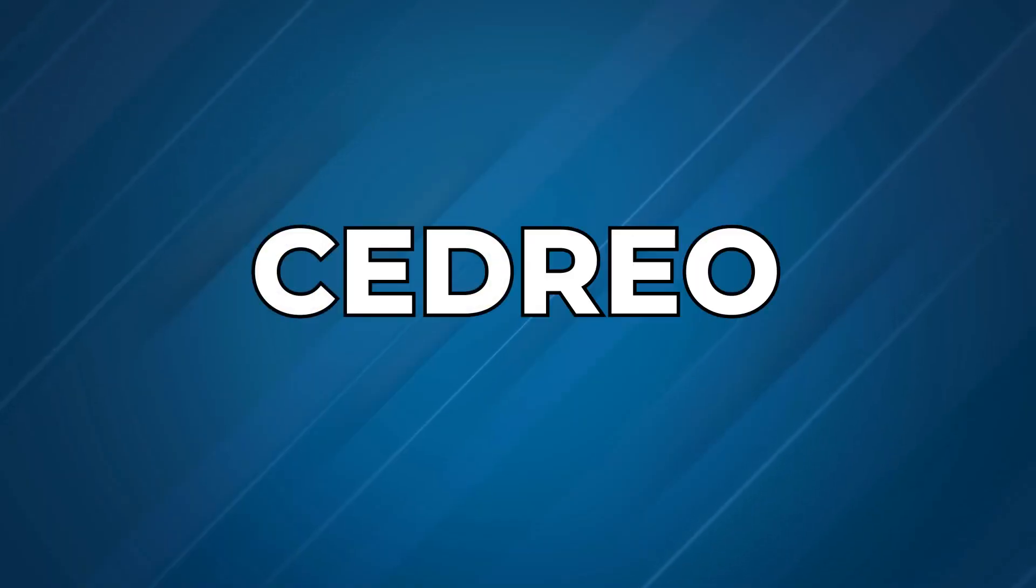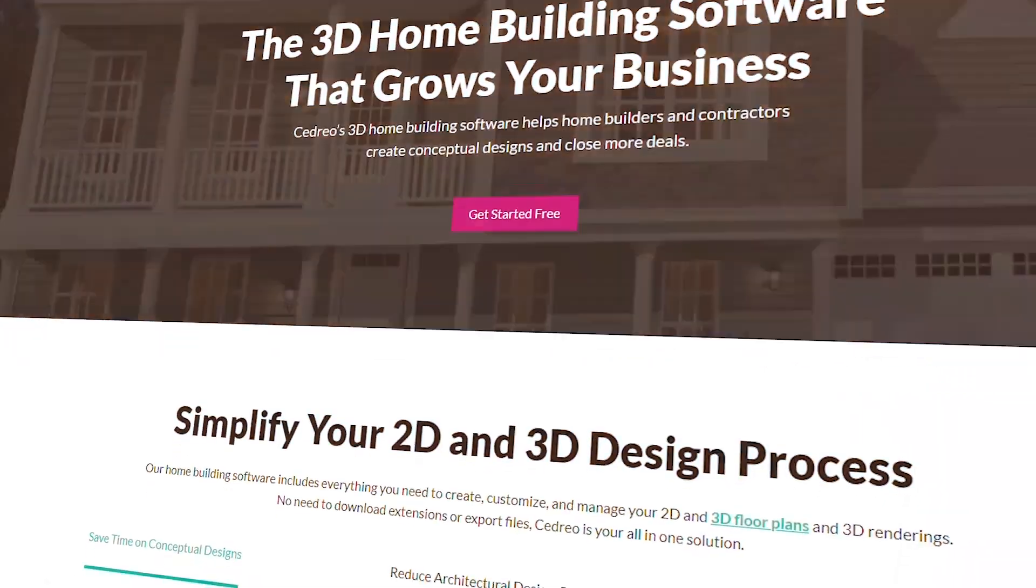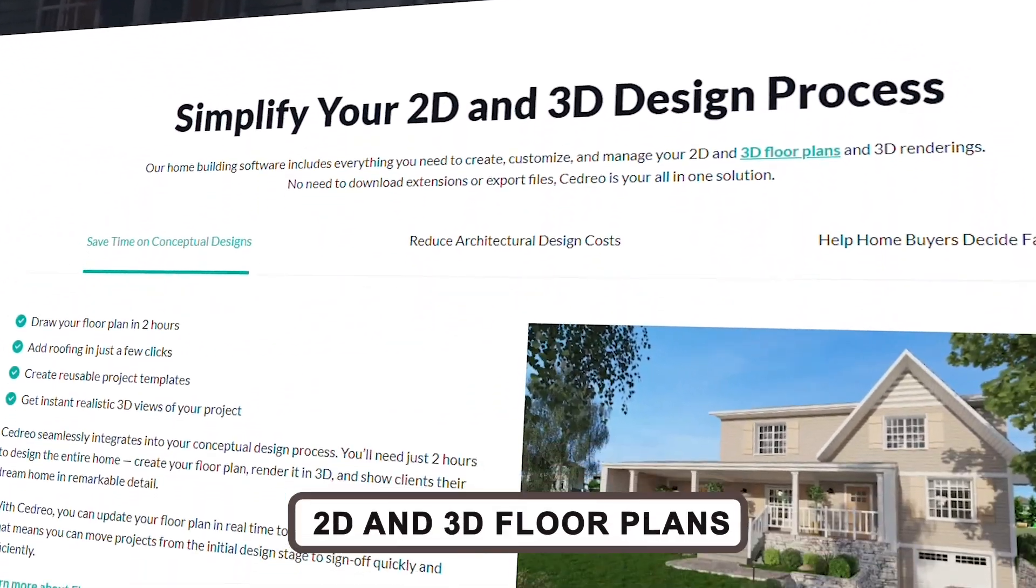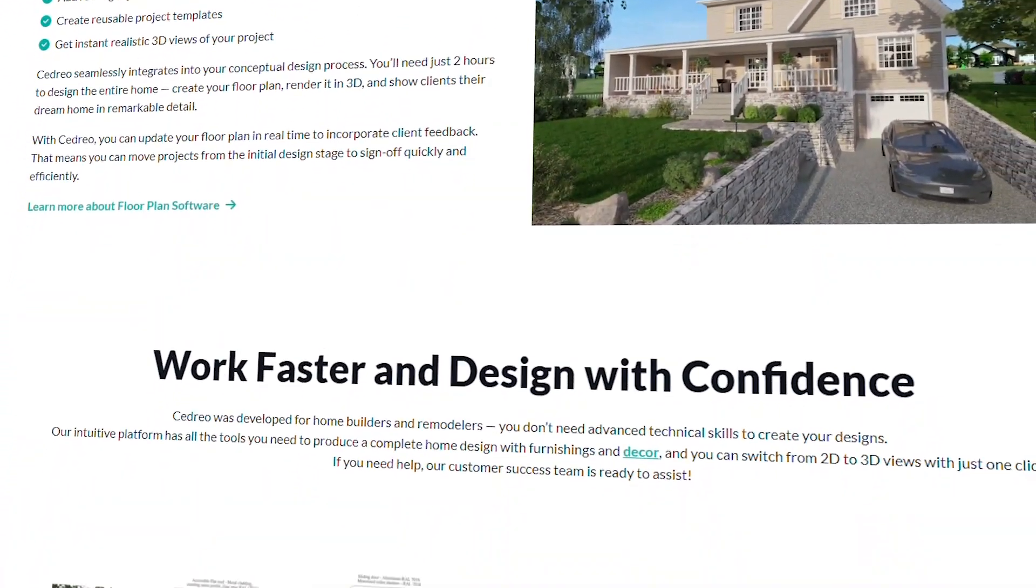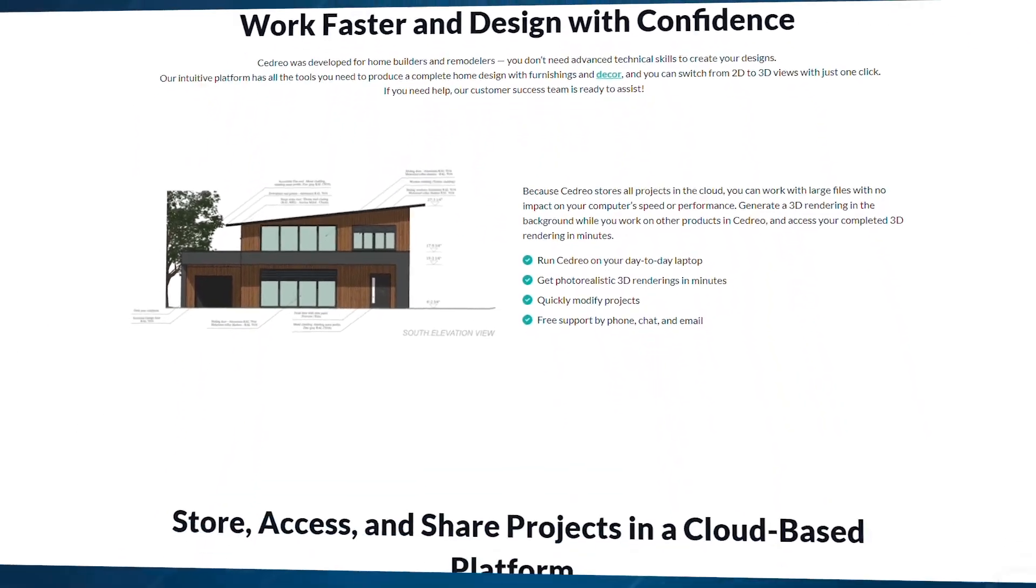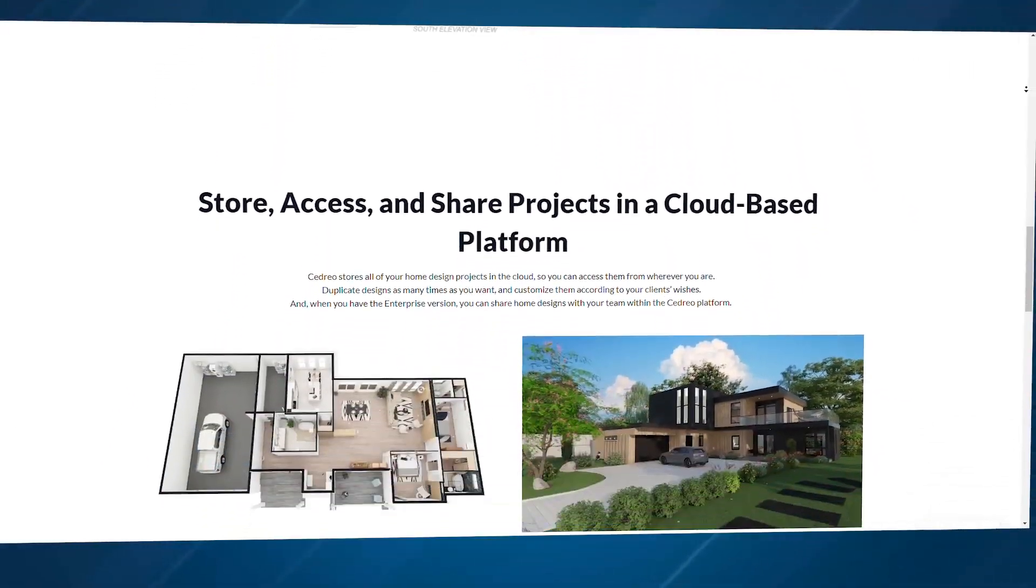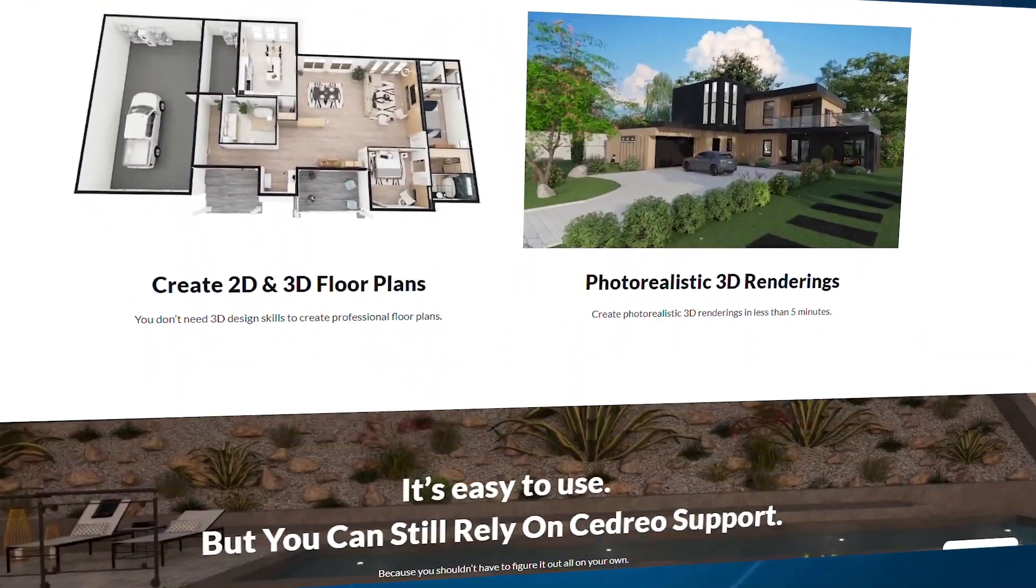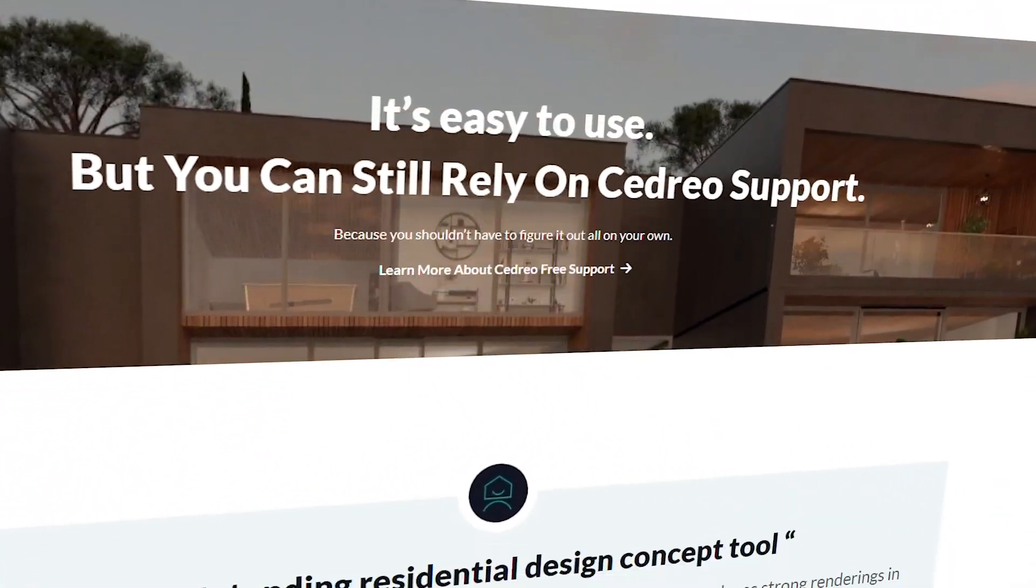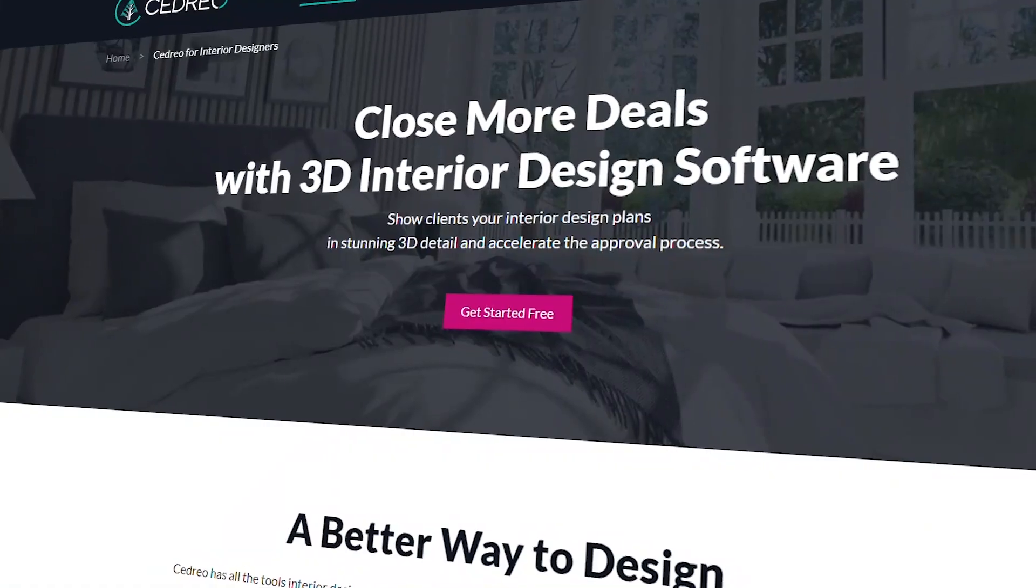First on our list is Cedrio. If you're looking for a fast, user-friendly tool to create both 2D and 3D floor plans with photorealistic renderings, Cedrio could be the answer. It's perfect for architects, home builders, and even remodelers who want to offer clients a clear visualization of their projects before the first brick is laid.